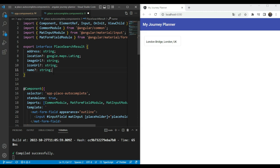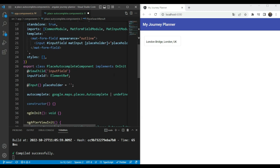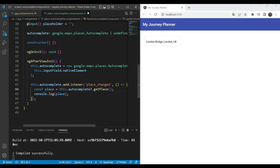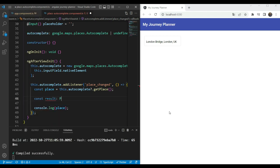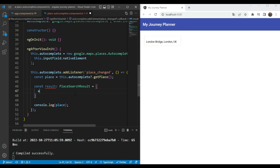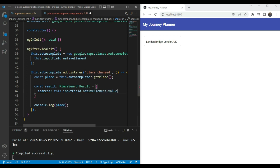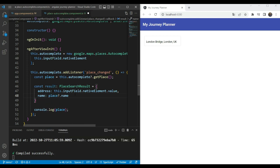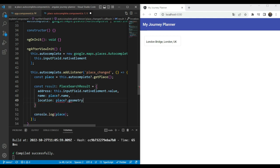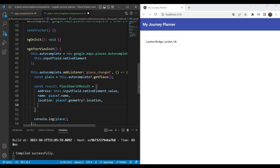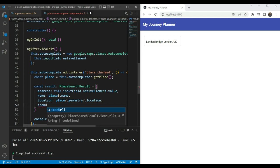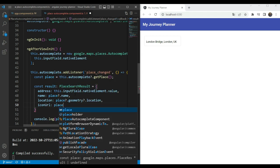This is the structure of the data we want to return from this component. We're going to populate it right inside the place_changed event handler. So we create a result of type PlaceSearchResult. First, the address will be the value in the input field — this.inputField.nativeElement.value. Next we'll have name — place.name. Then we have location, which we get from place.geometry.location. Then we have iconUrl, which we also get directly from place. We have our result, but we don't have the imageUrl yet.